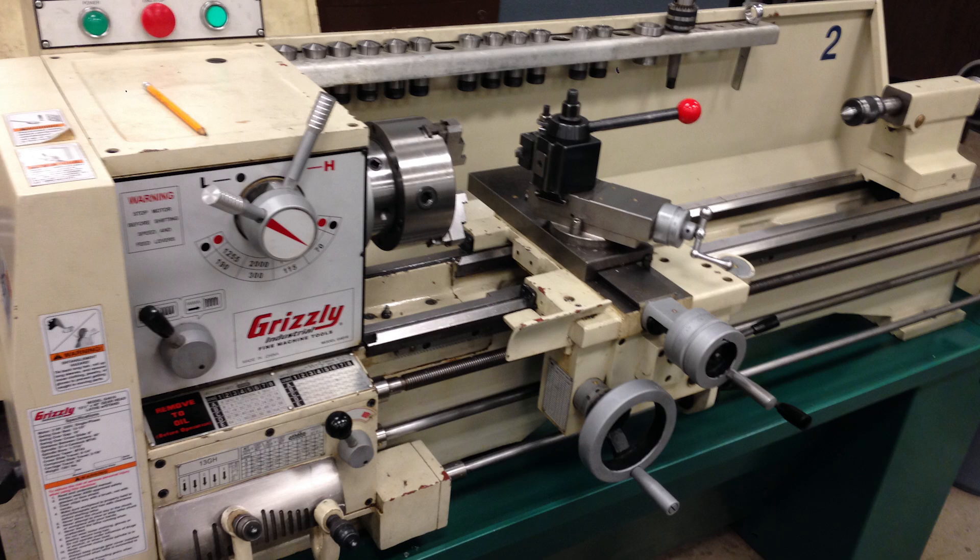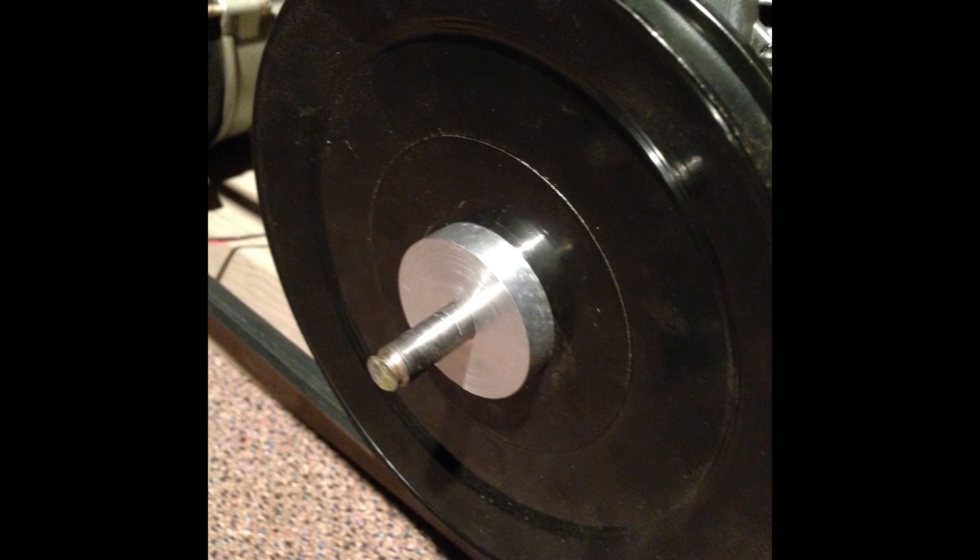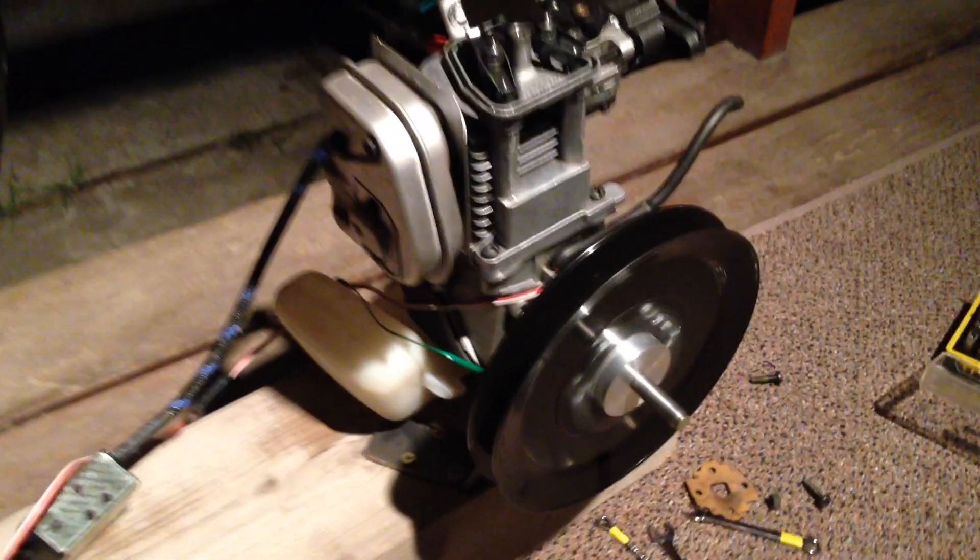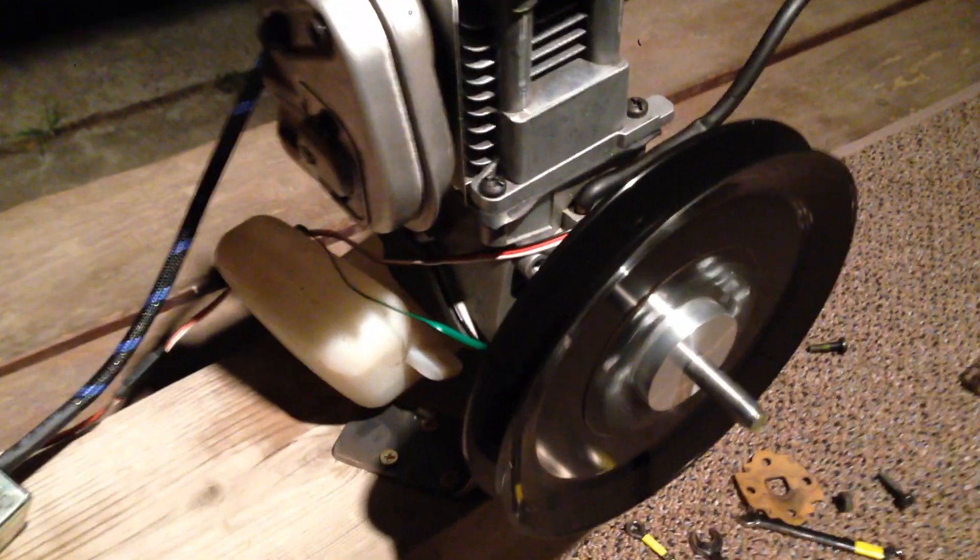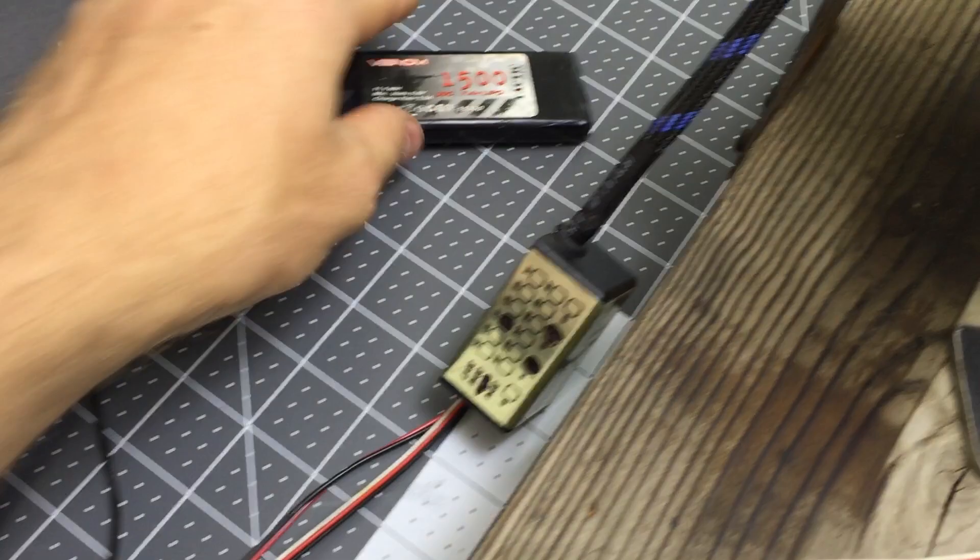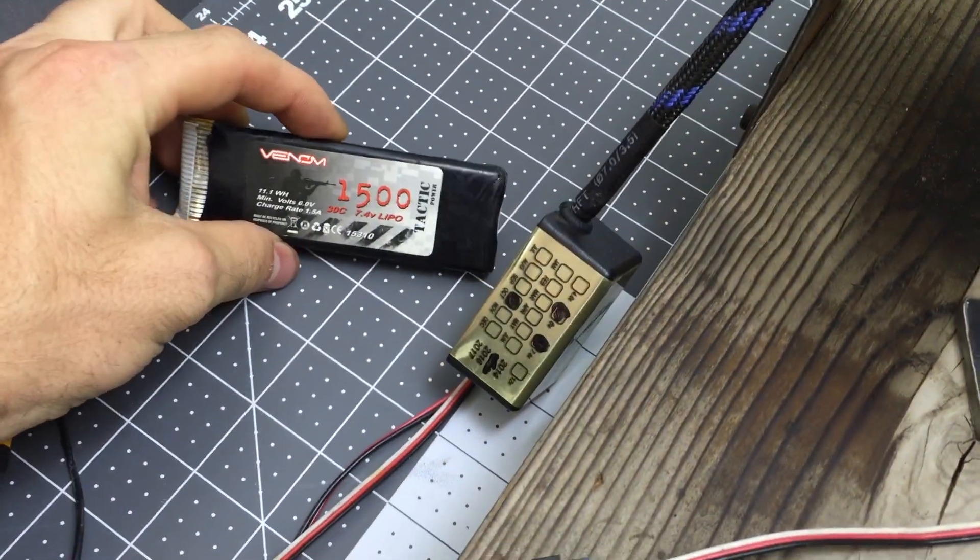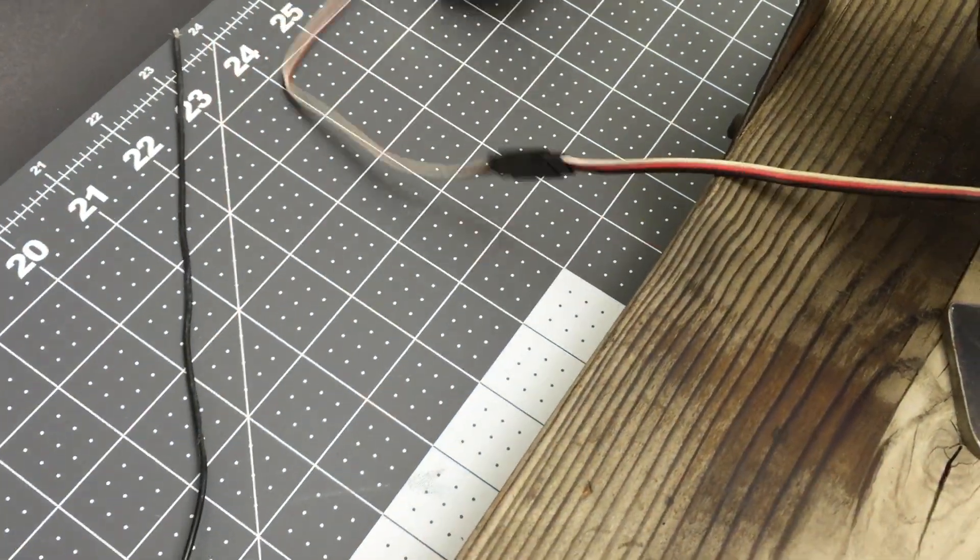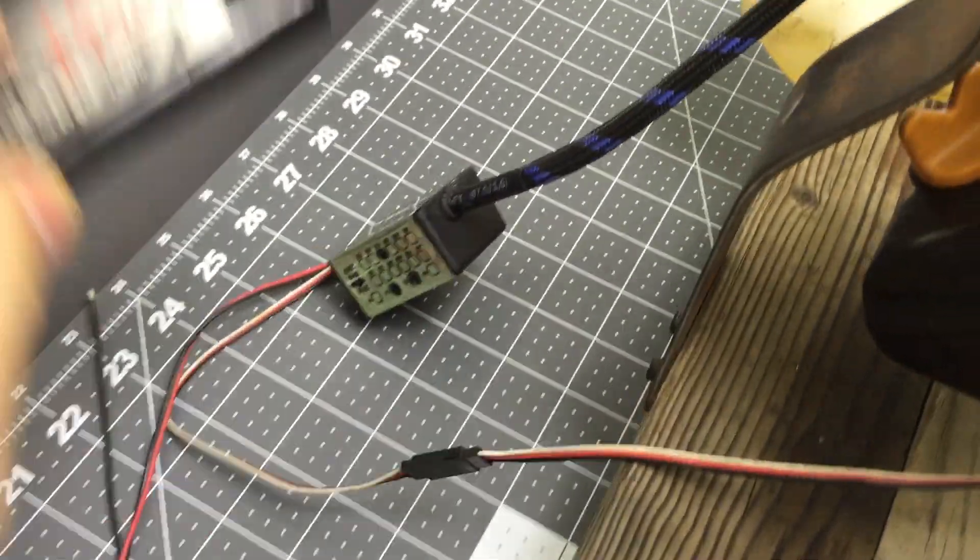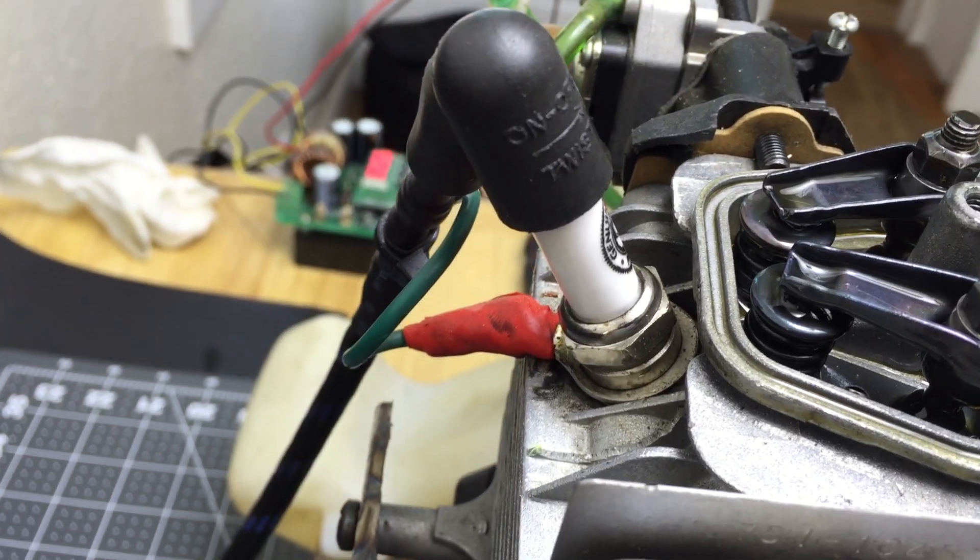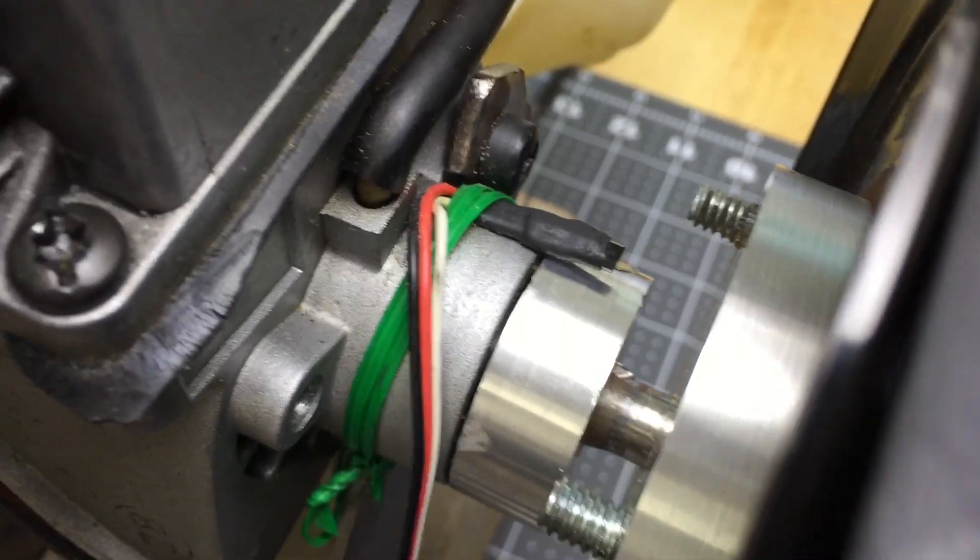And I also made this little ring to inlay this magnet into so that I could use this battery-powered electronic ignition system on the motor. Every time the magnet passes the Hall effect sensor, the spark plug fires.